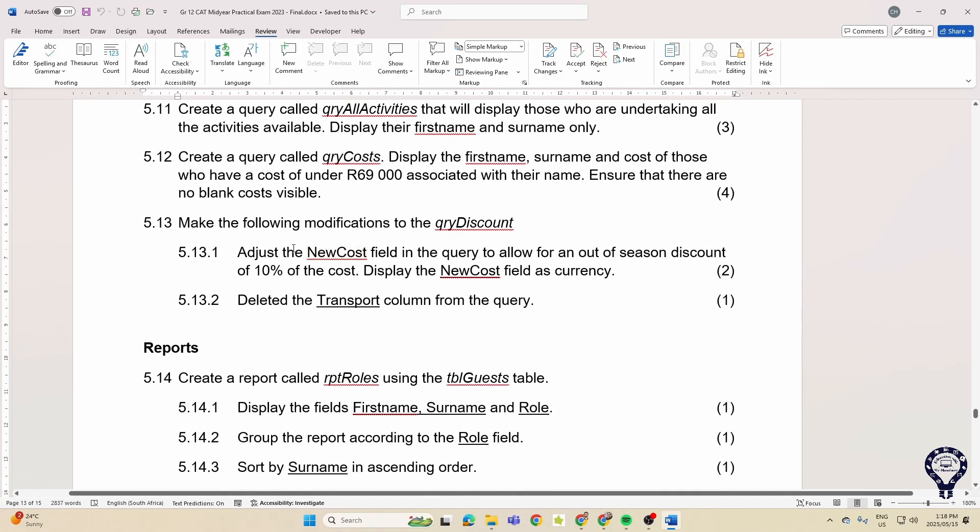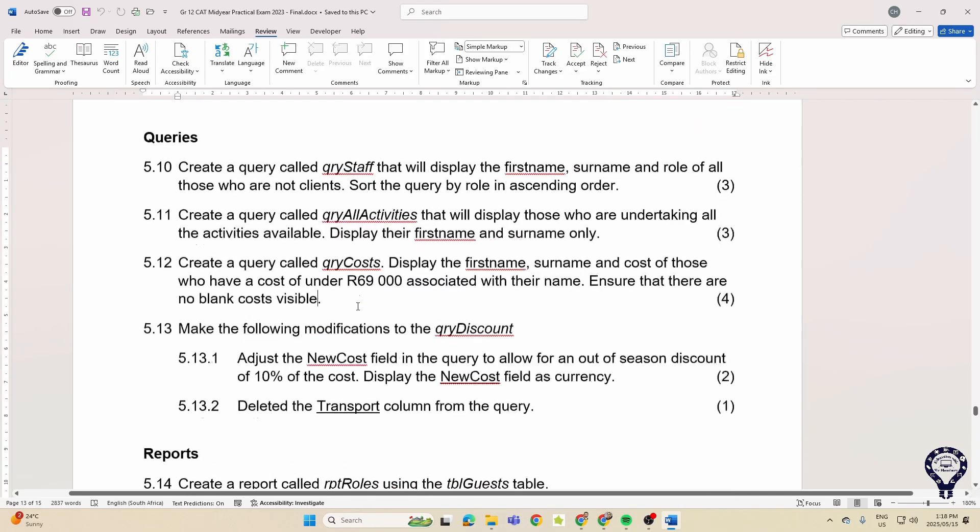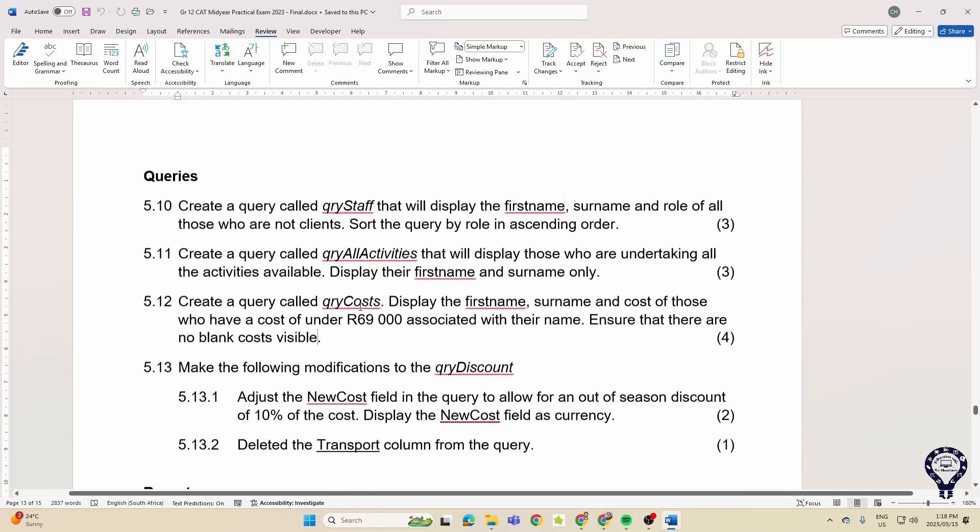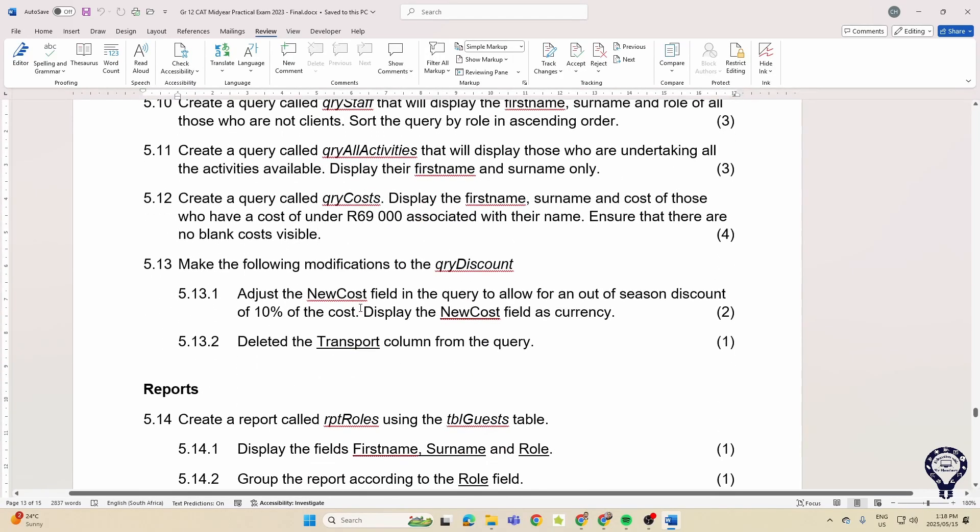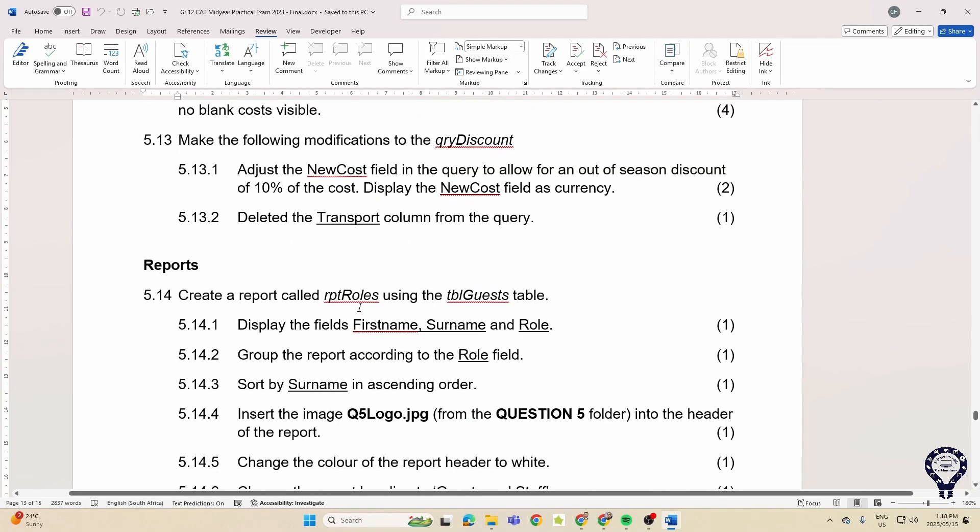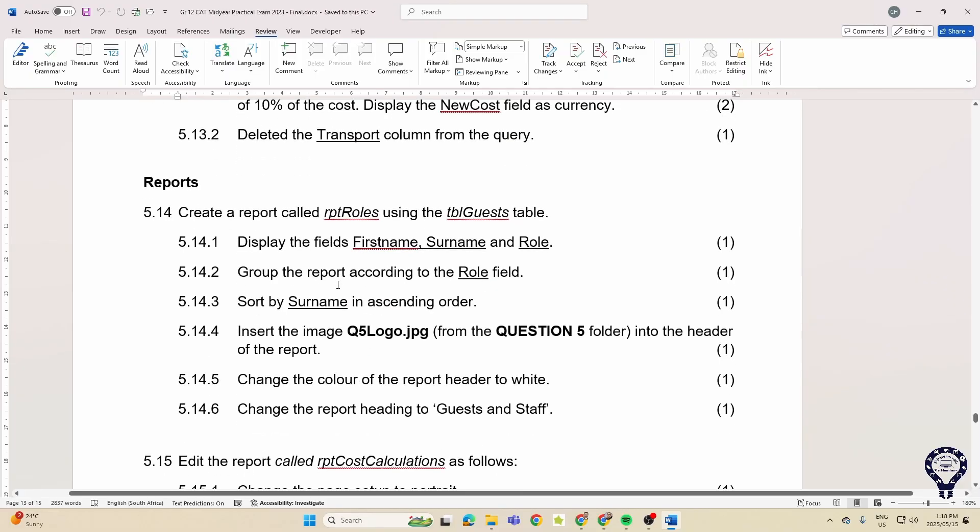Then they want you to make a change to an existing query and they want you to put in a calculated field. And then delete a particular column from a query. That's what they asked of you for the query section.